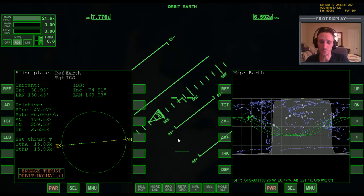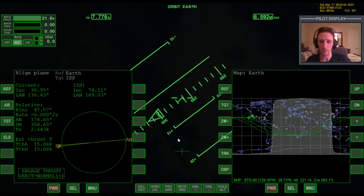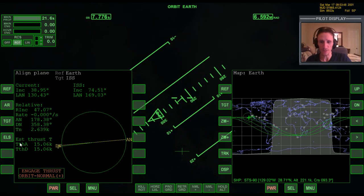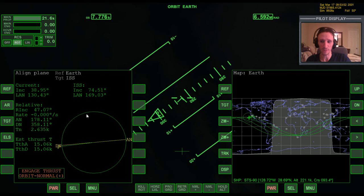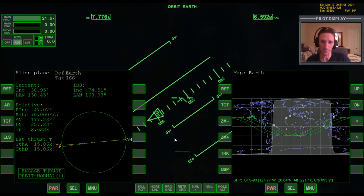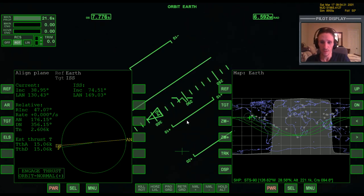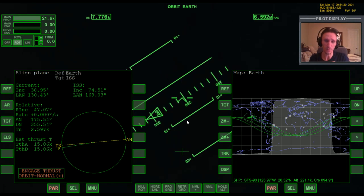That's going to be it for this video. Hopefully now you know everything you need to know about the basics of getting into alignment with a target body — in this case always the ISS, but this concept applies whether you want to rendezvous with a different object like Mir, another vessel, or even a lunar space station. This concept is the same no matter which body you're orbiting. If you liked this video, go ahead and leave a comment below, and I'll see you next time.